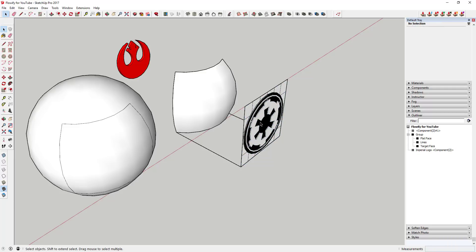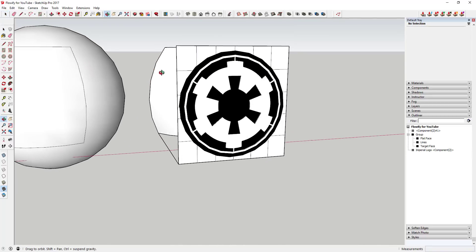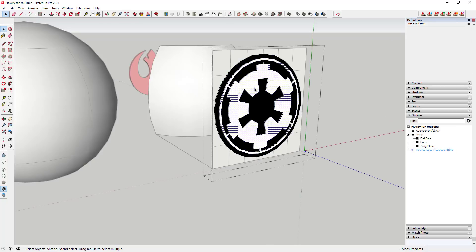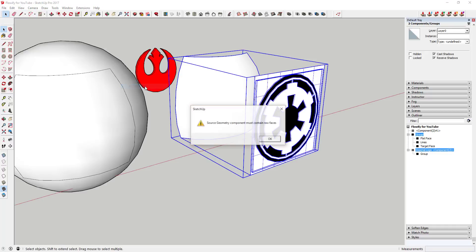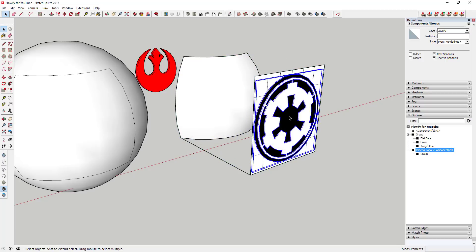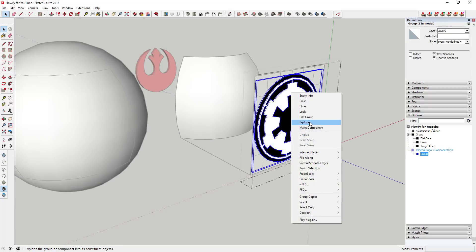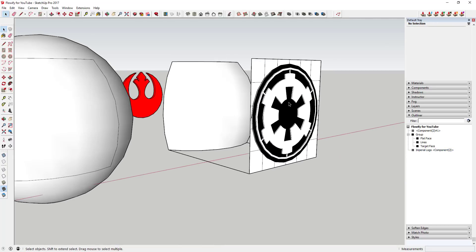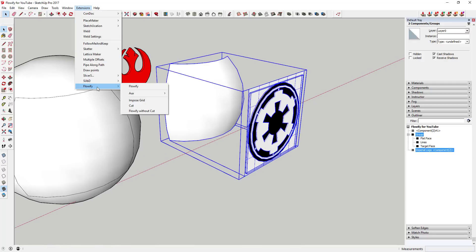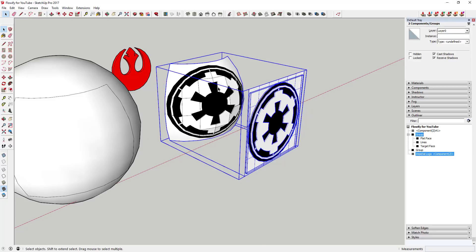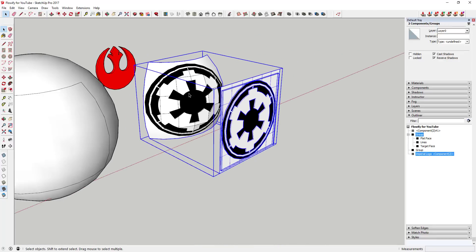One important thing: inside your logo object, you need to make sure it contains only raw geometry. If you have a component or group inside it and try to run Flowify, you'll get an error saying 'source geometry must contain raw faces.' You need a single group containing only raw geometry — you can't have a group inside a group. Now I have my target object and my logo. I'll select both groups — my target setup and my logo — then go to Extensions > Flowify > Flowify. That bends the object along that face, and you can see how it broke up and followed the curved surface.